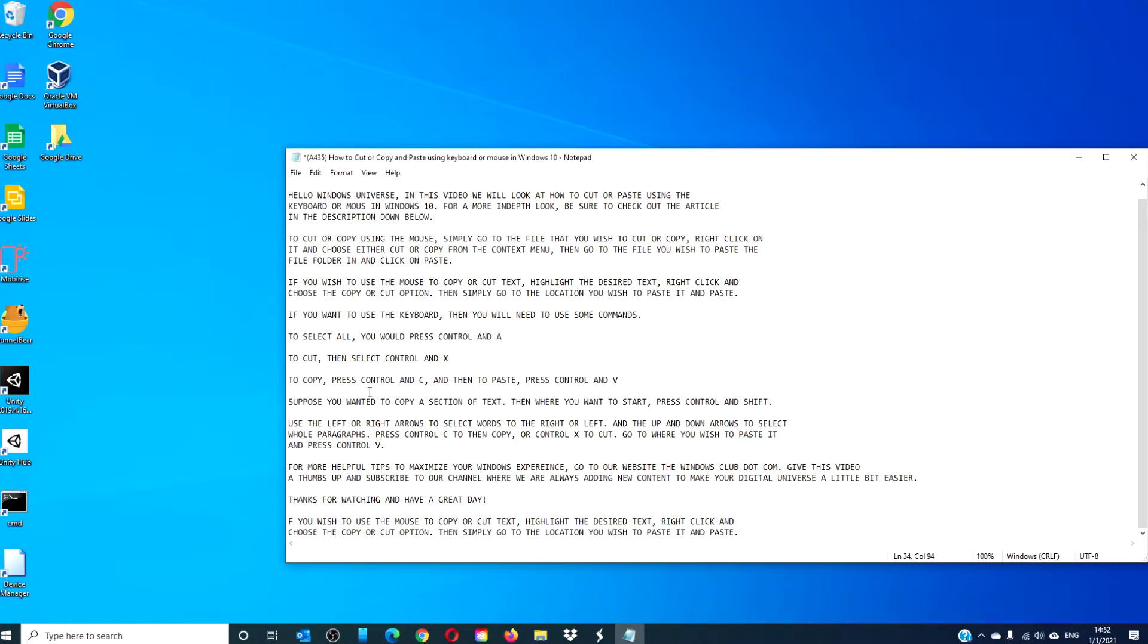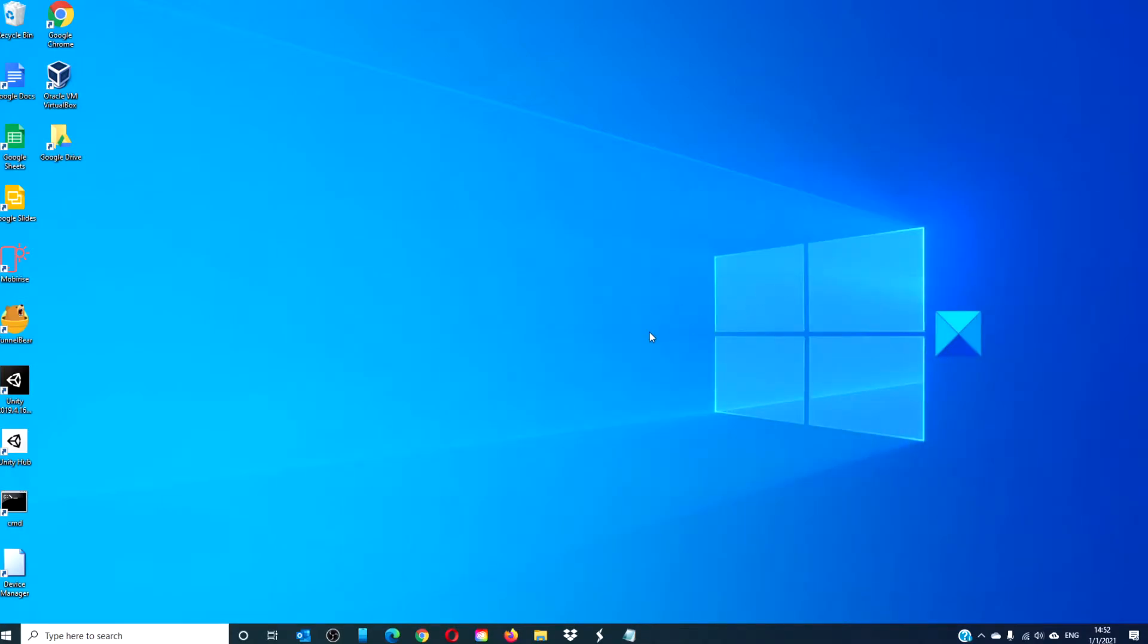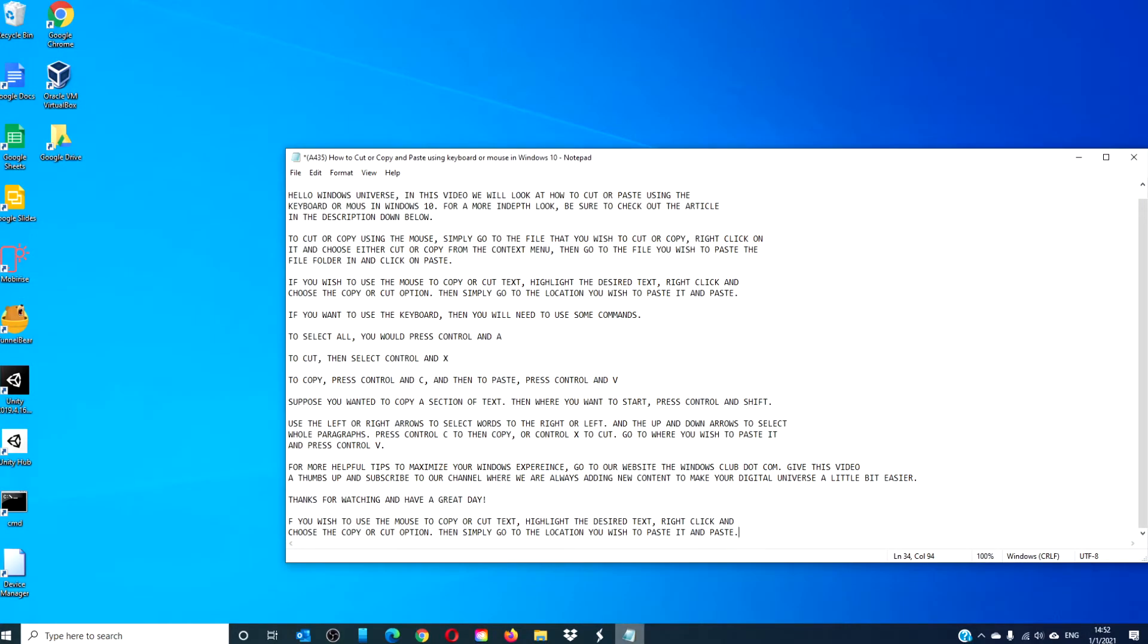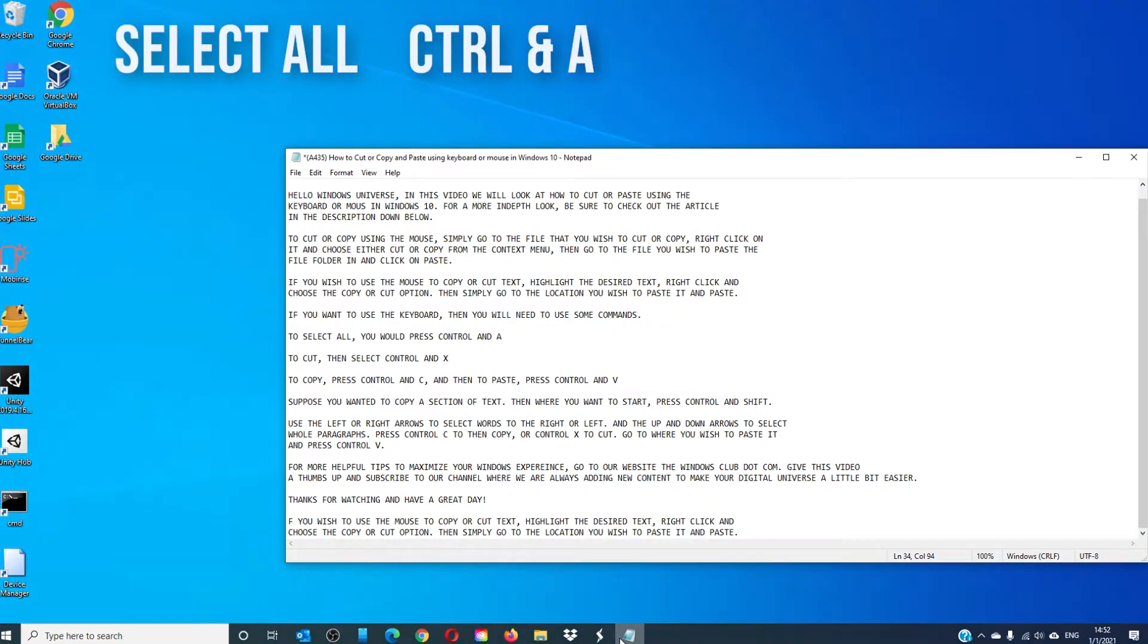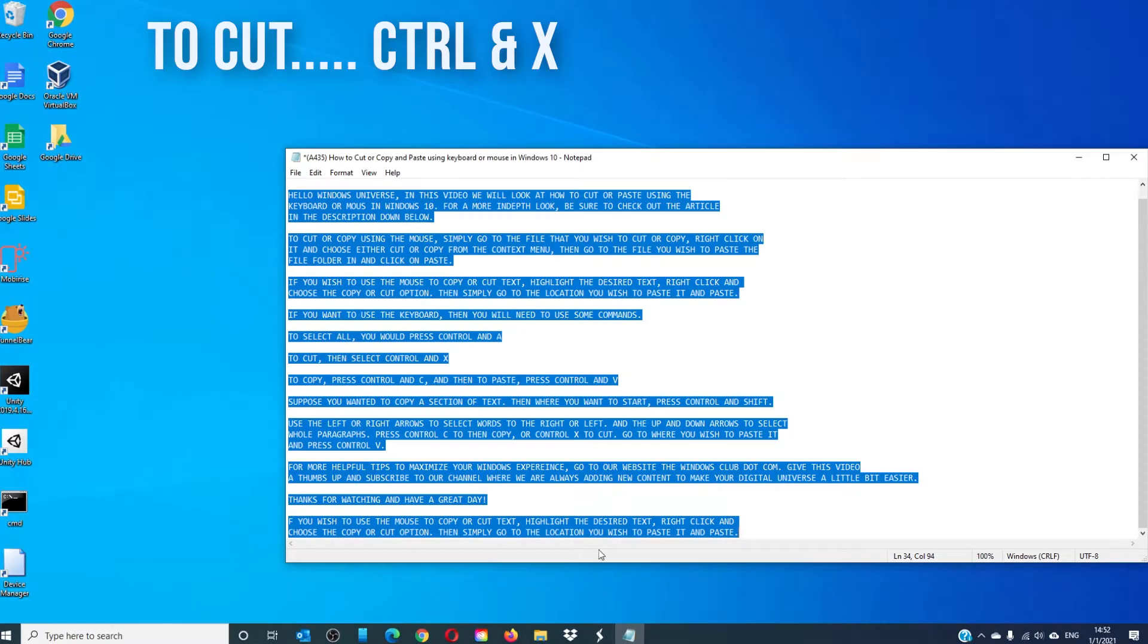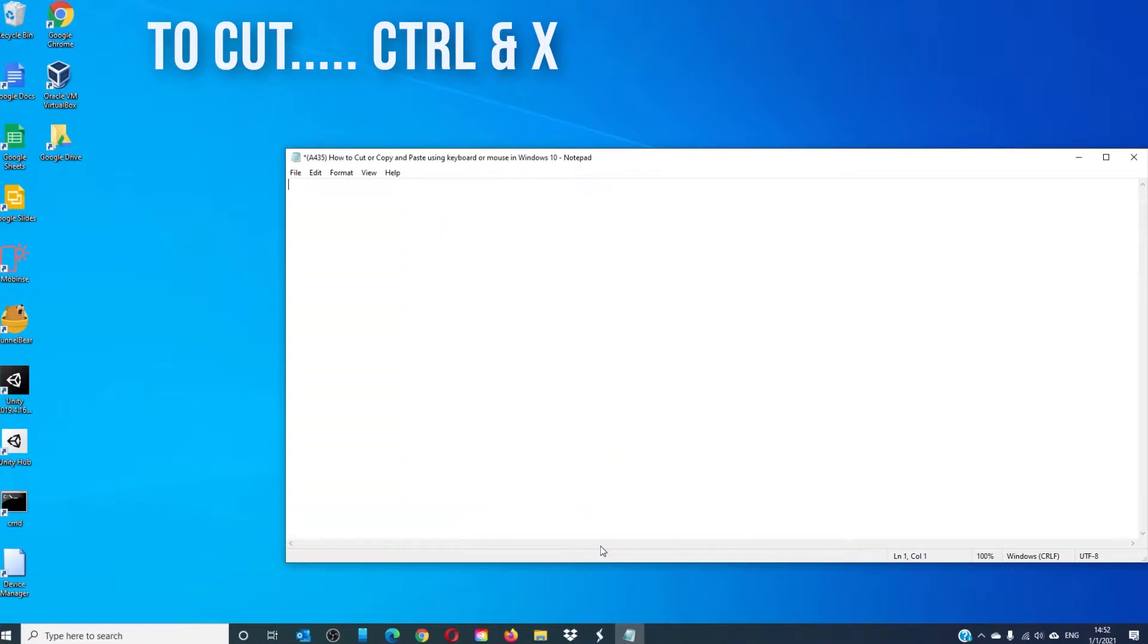If you want to use the keyboard, then you will need to use some commands. To select all, you would simply press the control button and A. To cut, you would select the buttons control and X.